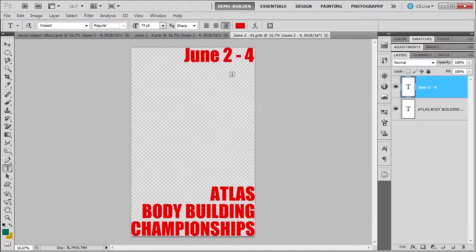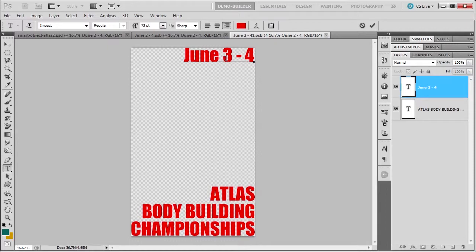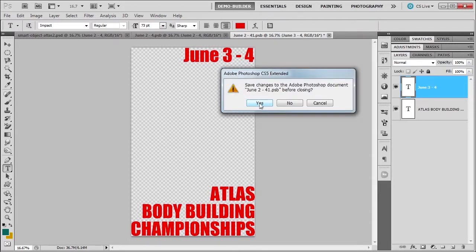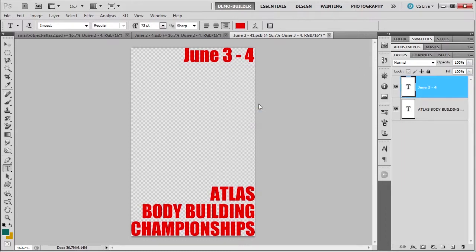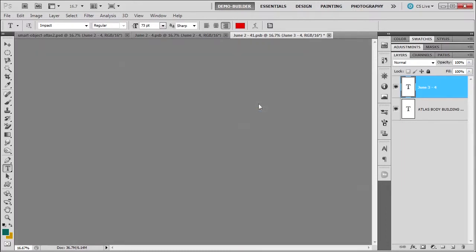Then I'm going to click again, and I'm going to change the date to the third. Commit it, close it, click yes. And you see the PSB extension, so you know you're doing things right.